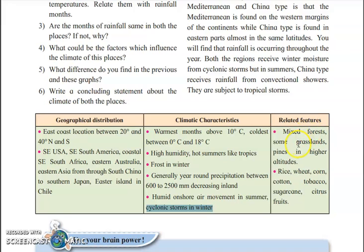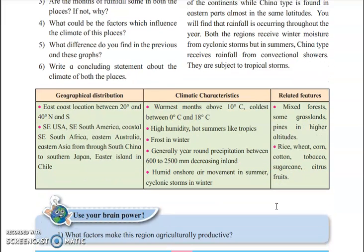Which types of plants are seen in China type climate? You have forests, some grassland, and pines at higher altitudes. Crops include rice, wheat, corn, tobacco, cotton, sugarcane, and citrus fruits, all seen in large amounts in this subtropical area — that is China type of climate. This is all about this climate.